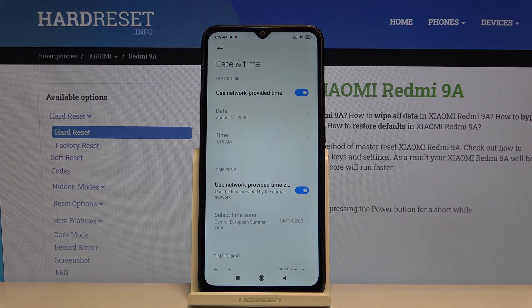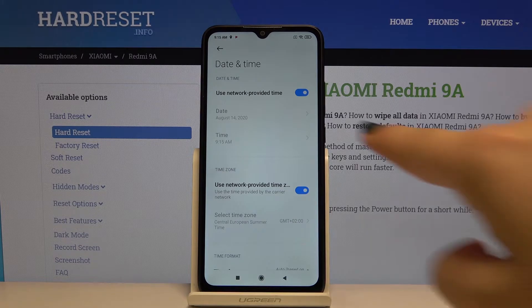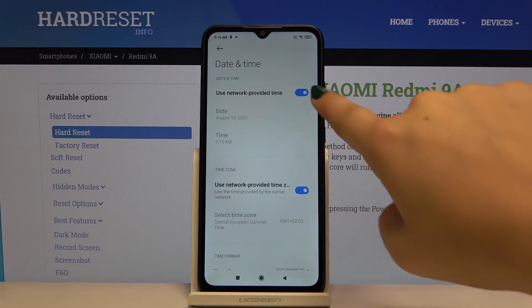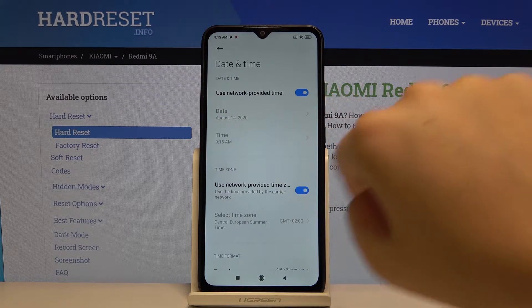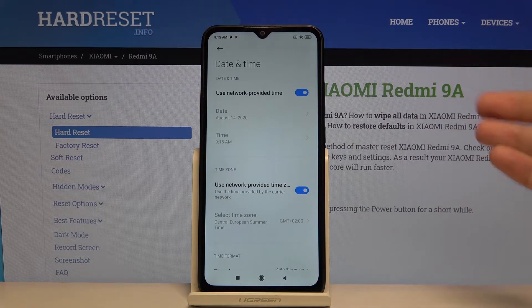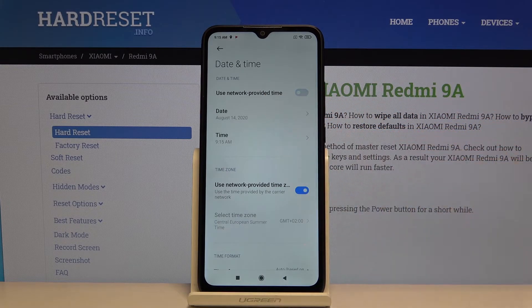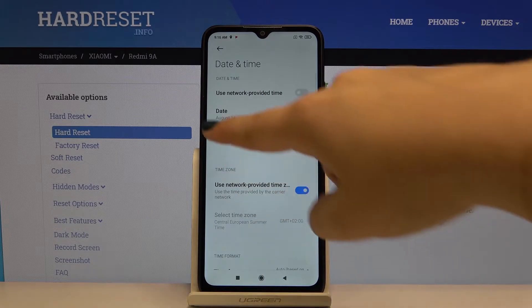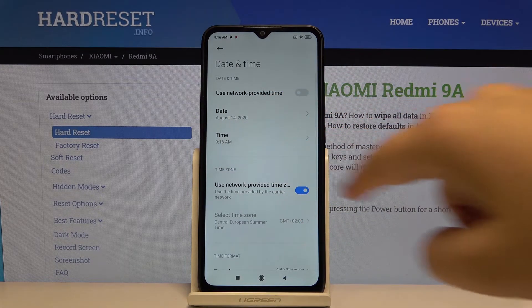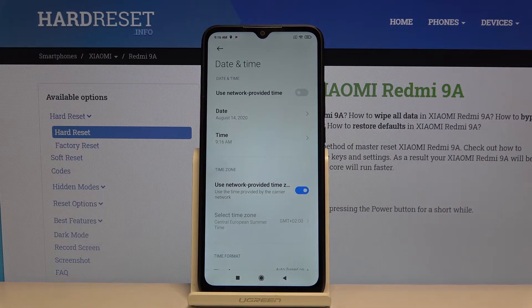As you can see, the date and time are currently set automatically using the network-provided time. To turn it off and set it manually, simply click on the switcher, and now the date and time can be set manually.